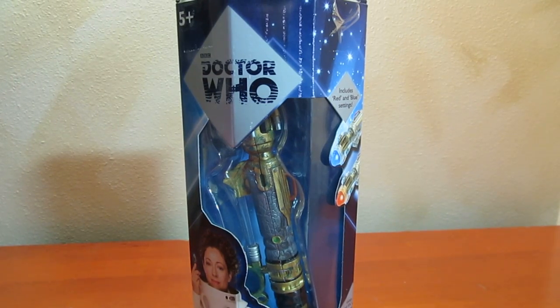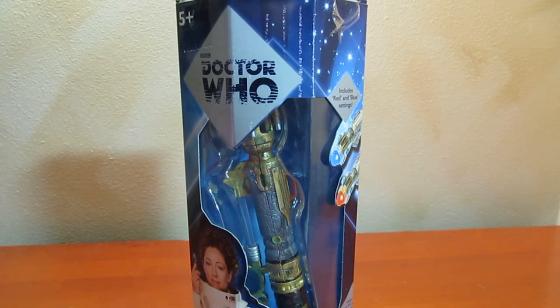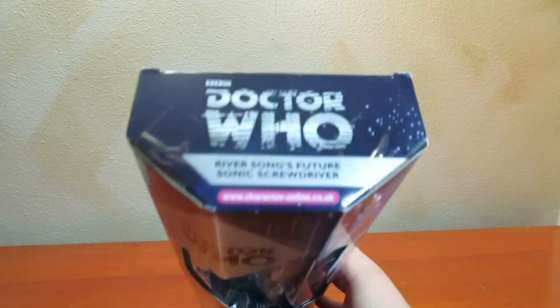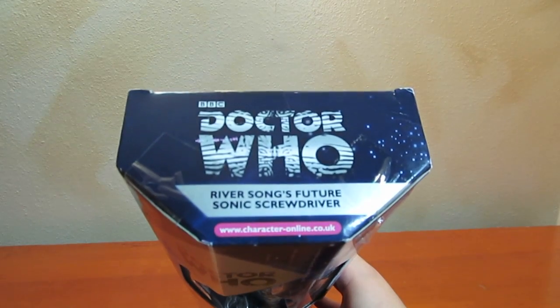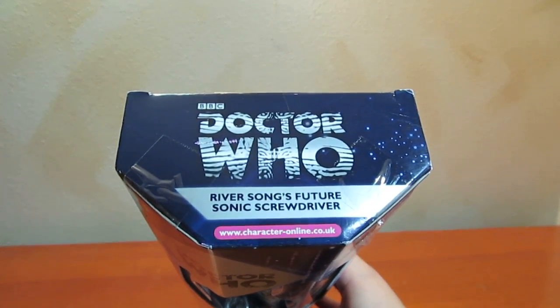Hey everyone, AC19 is here with the Doctor Who month review for you. This is a River Song's future sonic screwdriver.